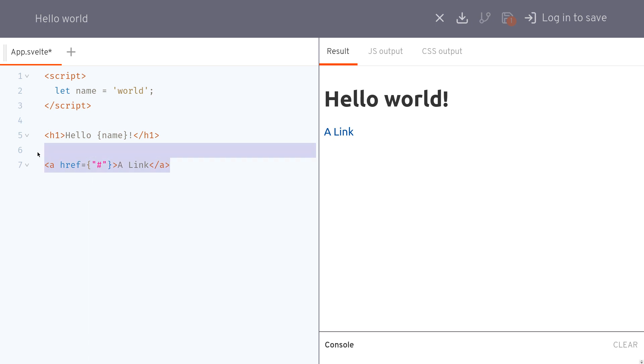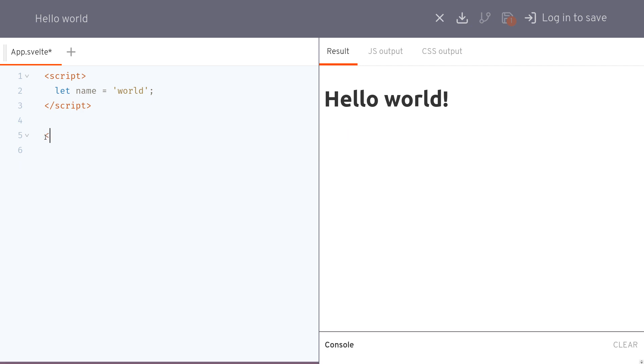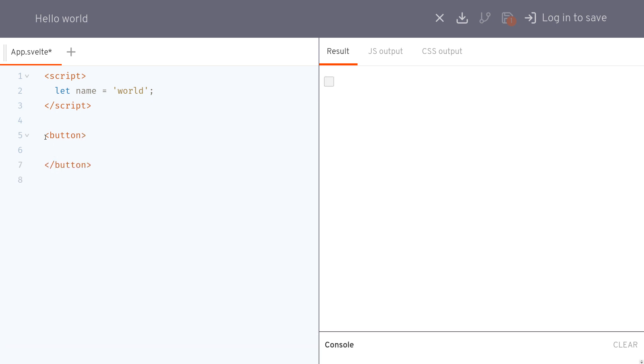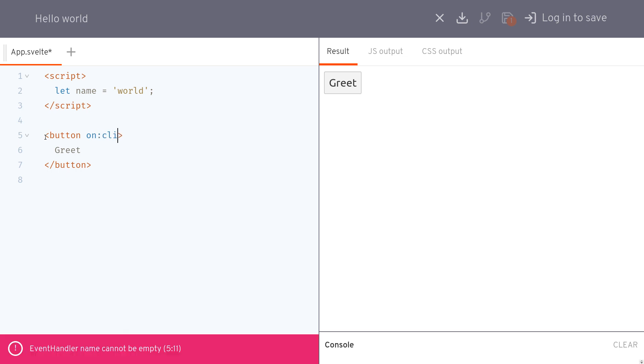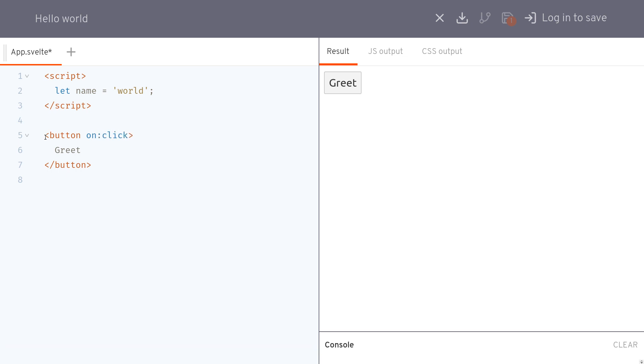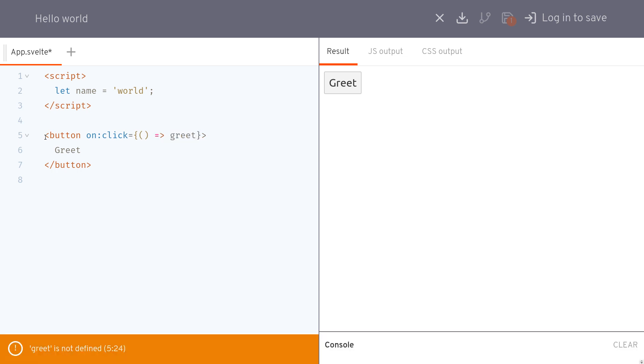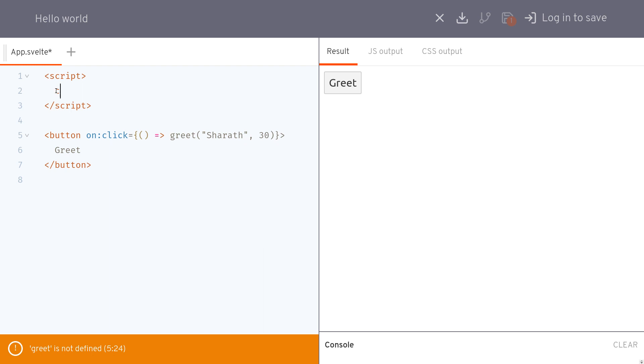Now imagine there is a button. Something greet and you want to pass some argument here to a greet function. Something like name and age. This is how you do it and you can receive it through that function.